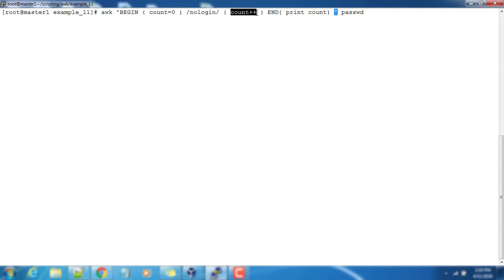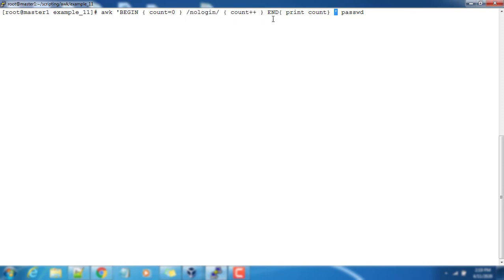Count++ means from the existing value of count it will be increased by one. It's same as count equals count plus one. It will process till the end. When it reaches the end, the END statement will execute.